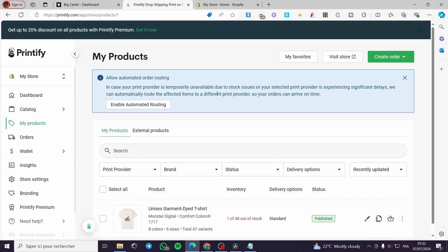How to connect Printify to Big Cartel. Hello guys and welcome to this new tutorial. Today I'm going to show you how you can enable a connection between Printify and Big Cartel. It is very easy and very simple — all you have to do is follow the tutorial carefully and you will be good to go.